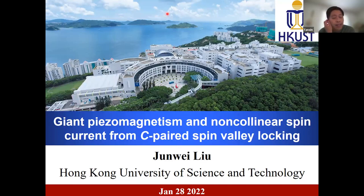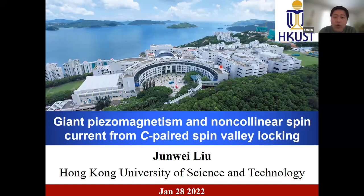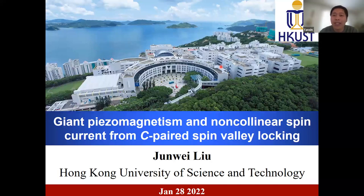He joined Hong Kong University of Science and Technology in 2017 as an assistant professor. His research interests include topological materials, including quantum anomalous Hall insulators, topological insulators, topological crystalline insulators, and topological semi-metals, quantum Monte Carlo simulations of strongly correlated systems, atomic layer-thin ferroelectric materials and physics, two-dimensional quantum materials and phenomena, as well as applications of machine learning in physics. So without further ado, Professor Liu, please go ahead with your talk.